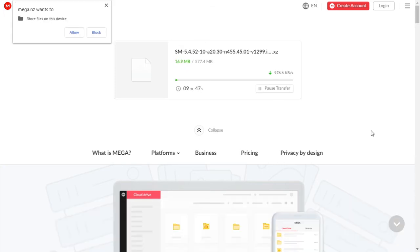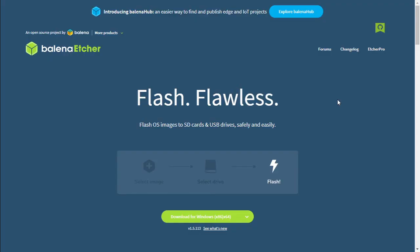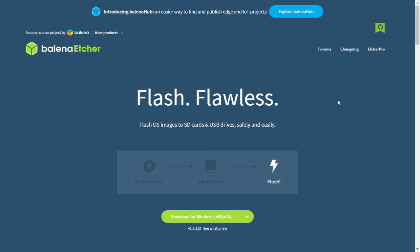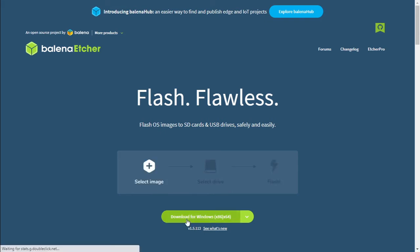We're downloading the newer version to future-proof our mining server in case we get the 3060, 3070s. To write our image file to flash drive, we're going to be using Balena Etcher. I will leave the link in the description below for easy downloading. So we're going to click on download.